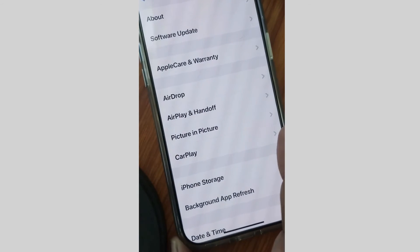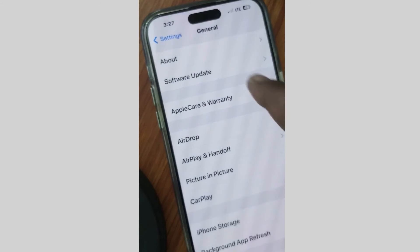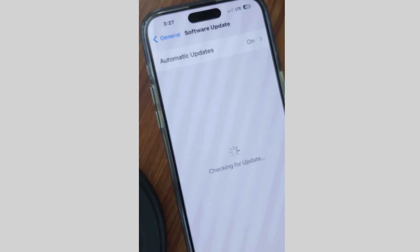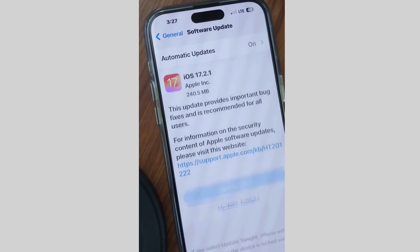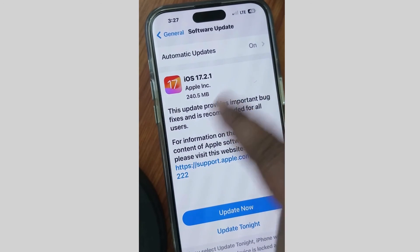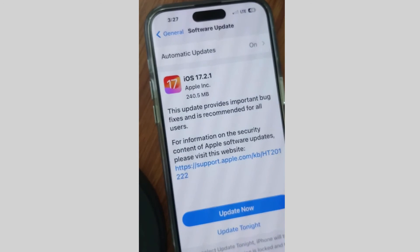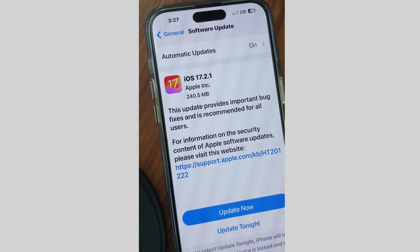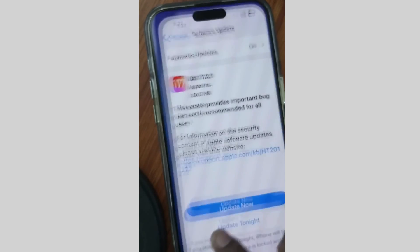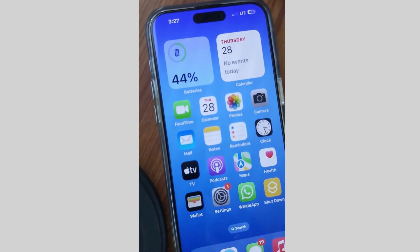Next, tap on Settings, then General, and tap on Software Update. If any iOS update is available, simply update now, because an outdated iOS may be a cause of an SSL error occurred on your iPhone. That's all.